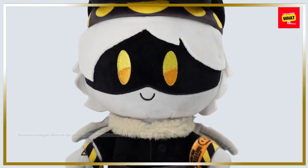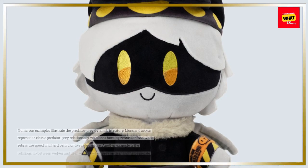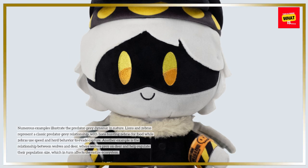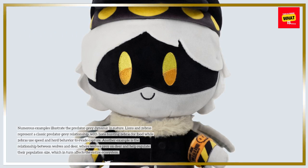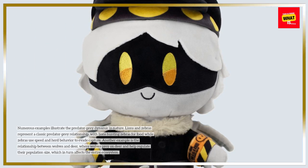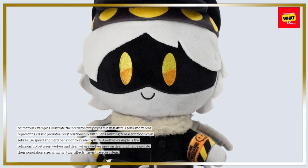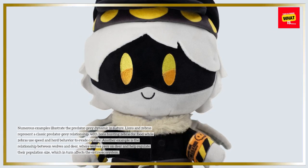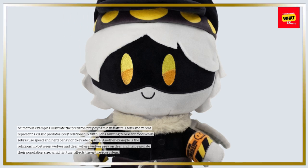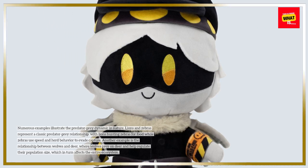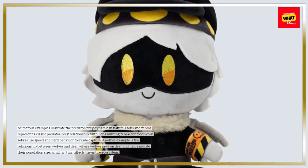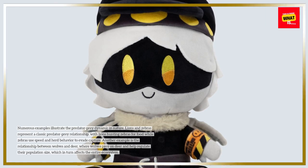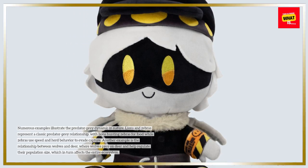Examples in Nature. Numerous examples illustrate the predator-prey dynamic in nature. Lions and zebras represent a classic predator-prey relationship, with lions hunting zebras for food while zebras use speed and herd behavior to evade capture. Another example is the relationship between wolves and deer, where wolves prey on deer and help regulate their population size, which in turn affects the entire ecosystem.